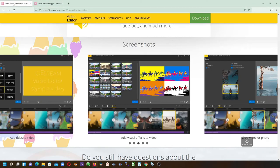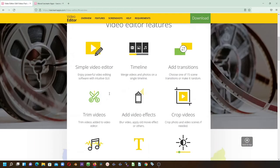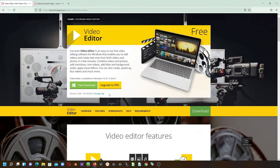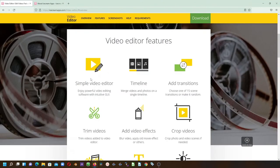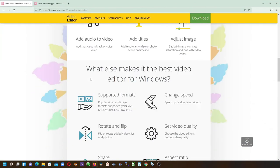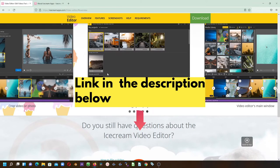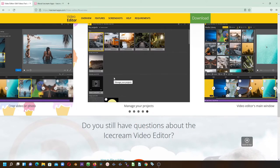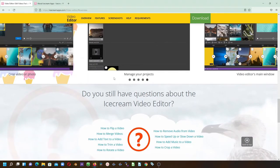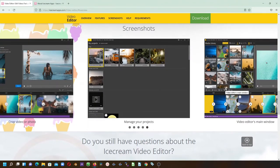Now heading over to their website where you can download this, you can download from here. The link is in the description. You can see that it's got some nice features here.